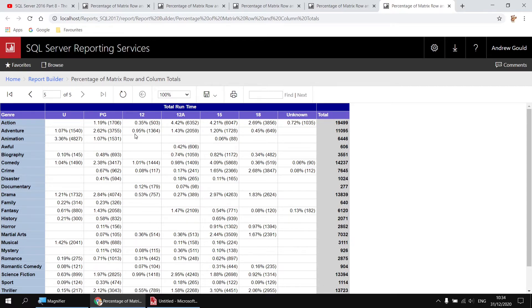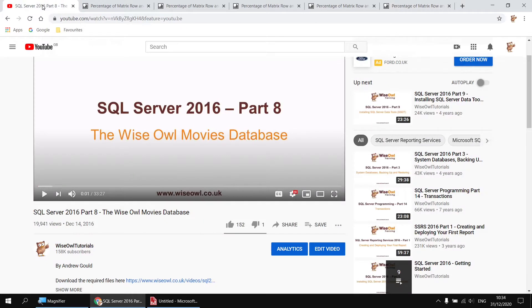If you want to follow along, you'll need a copy of the Wyzal movies database. If you don't already have it set up, you can use the linked video to help get it installed. There's a link in that video's description you can use to download any files you'll need.